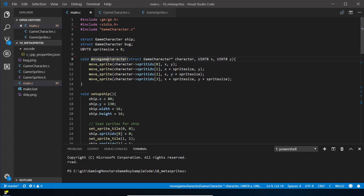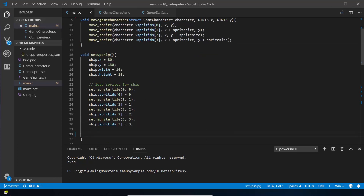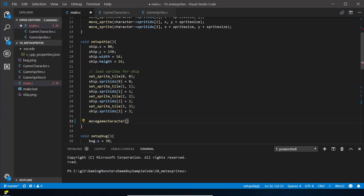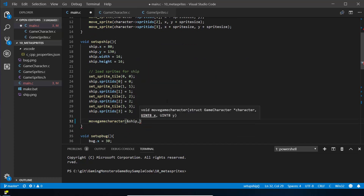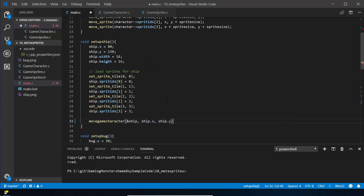Now we call this in setup_ship. We do move_game_character and pass in ship — but don't forget that ship needs to be a pointer, so we put ampersand in front of it. Then we pass the new position: ship.x and ship.y that we've set above. We can do exactly the same for the bug.